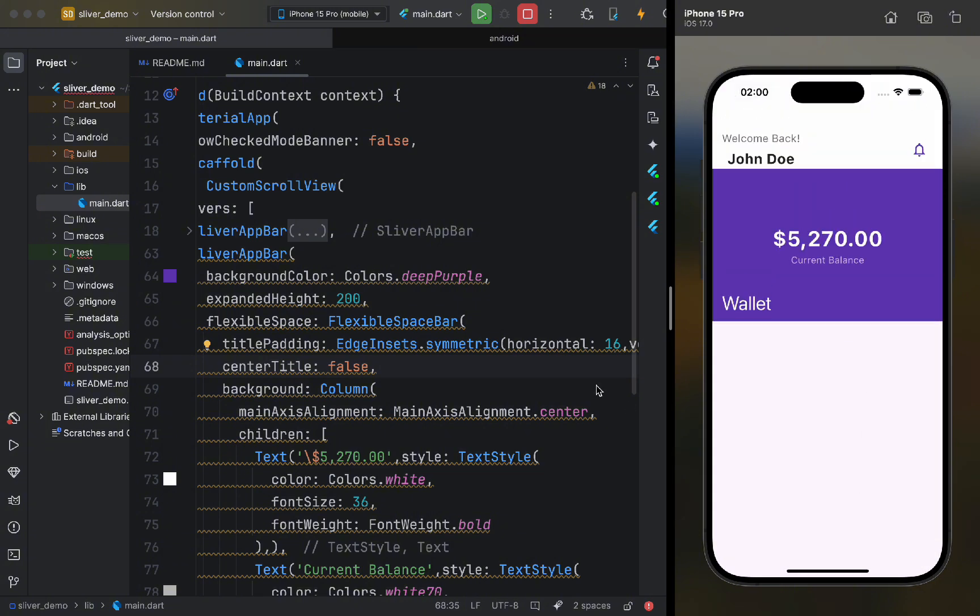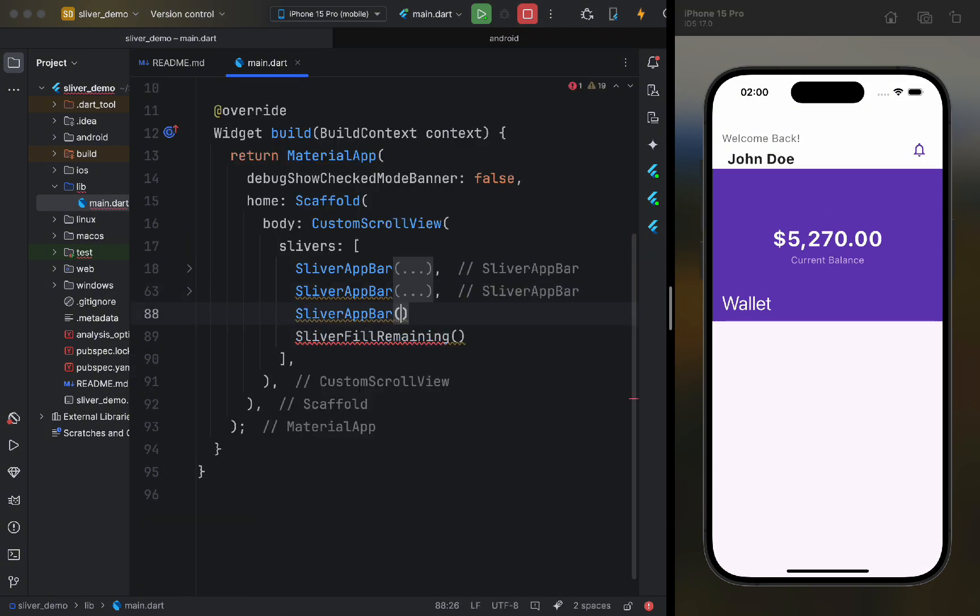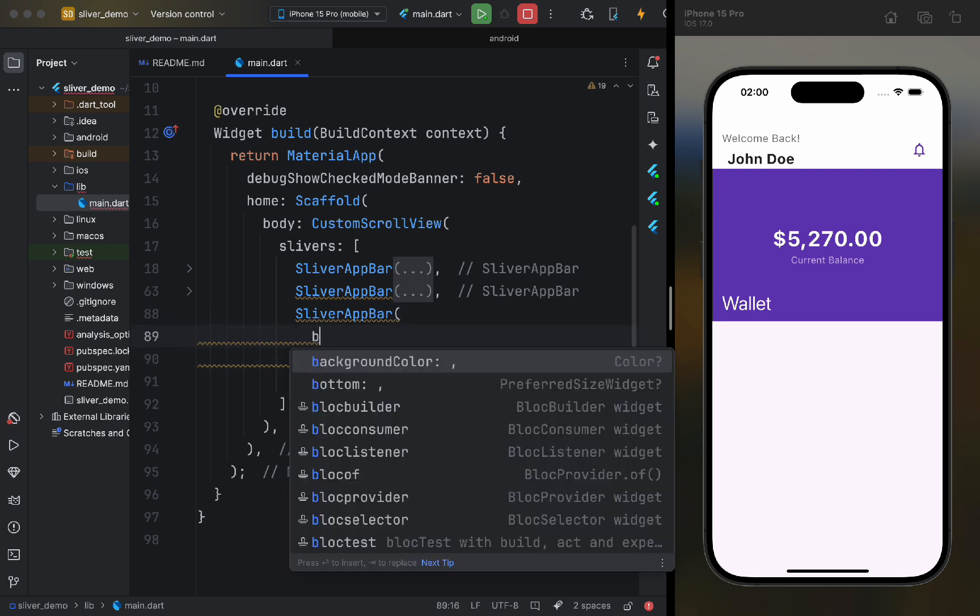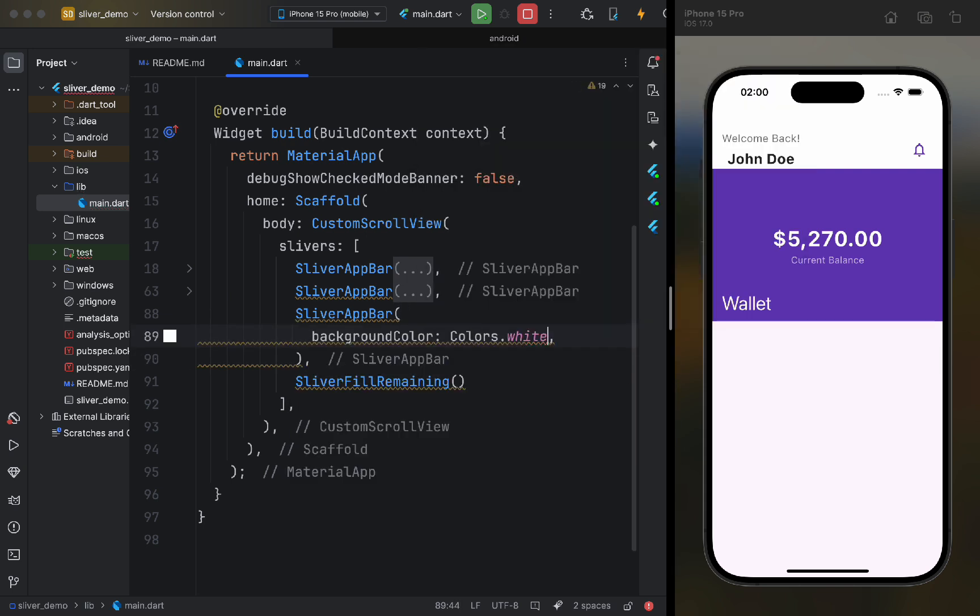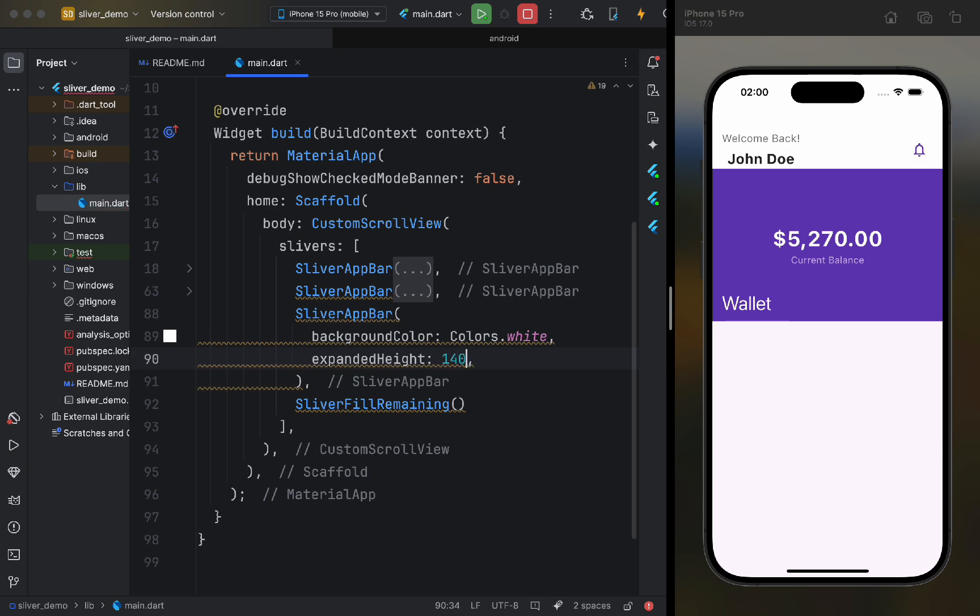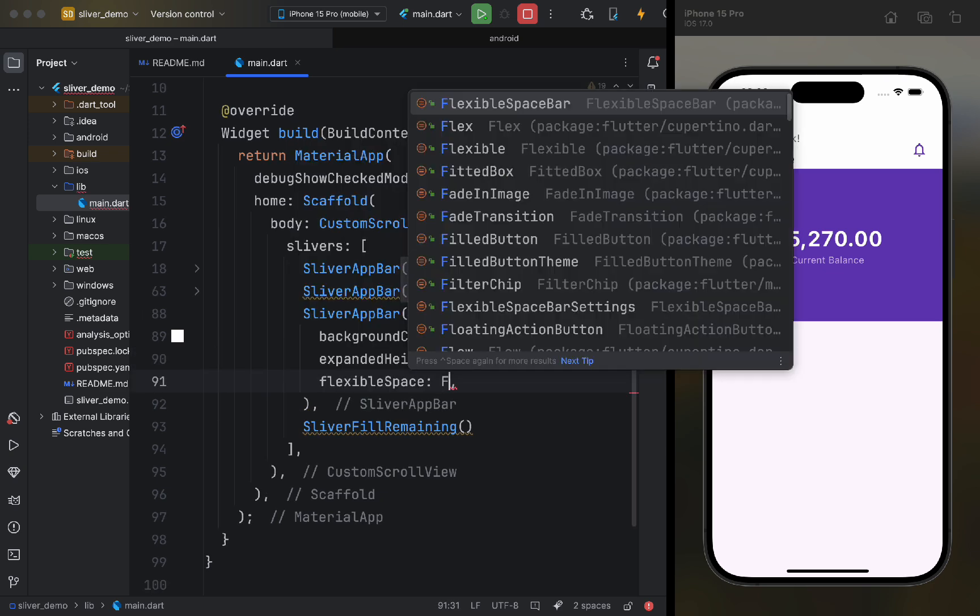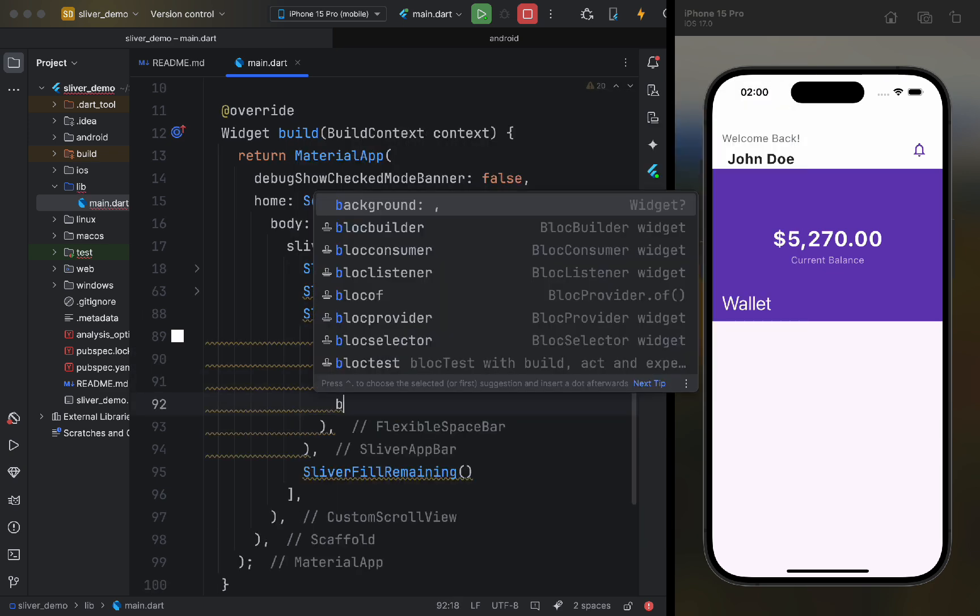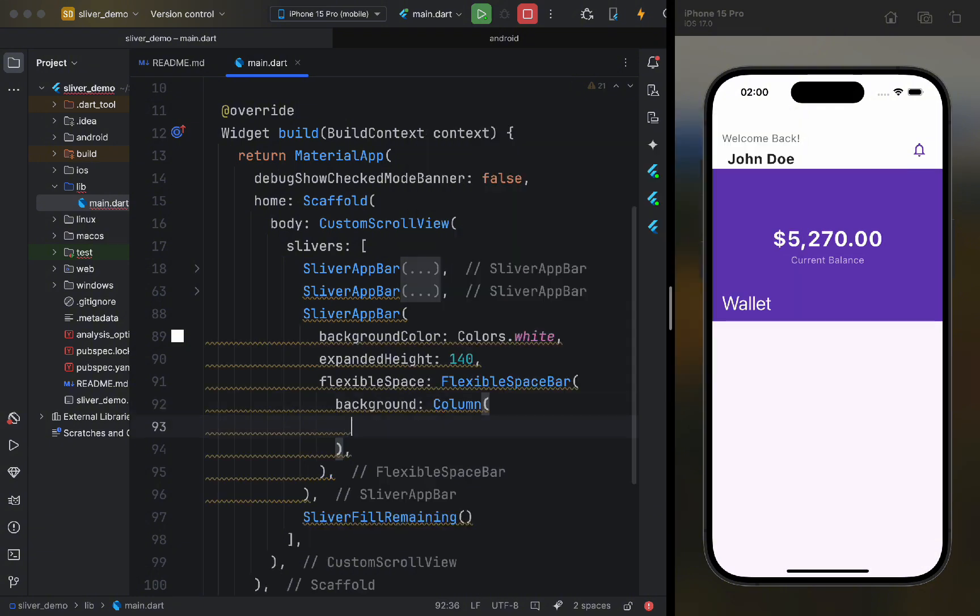After that, let's add a third app bar. It will display quick actions related to the wallet. Its background will be white, and the height will be 140. It will also have a flexible space bar with a background parameter. We will use simple layout here, and we won't focus on that.